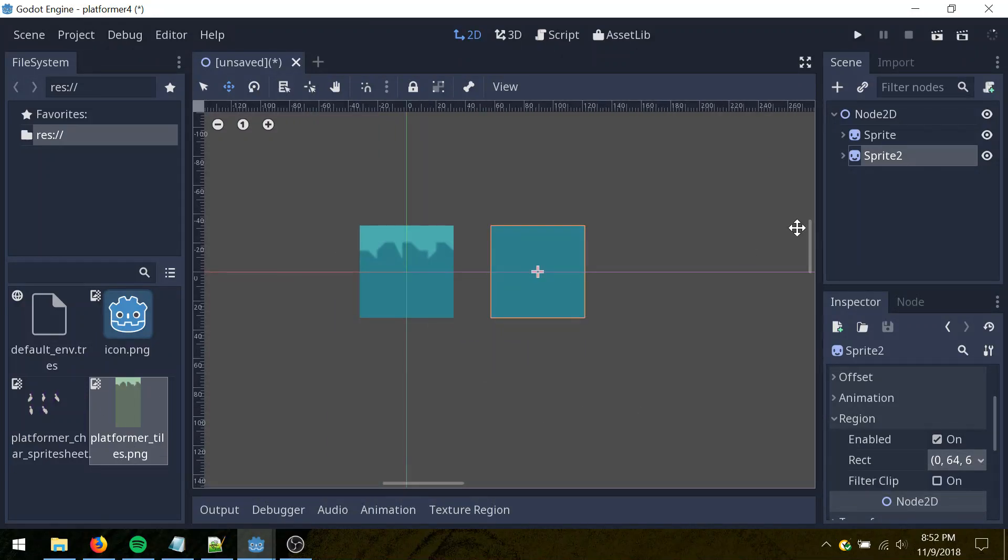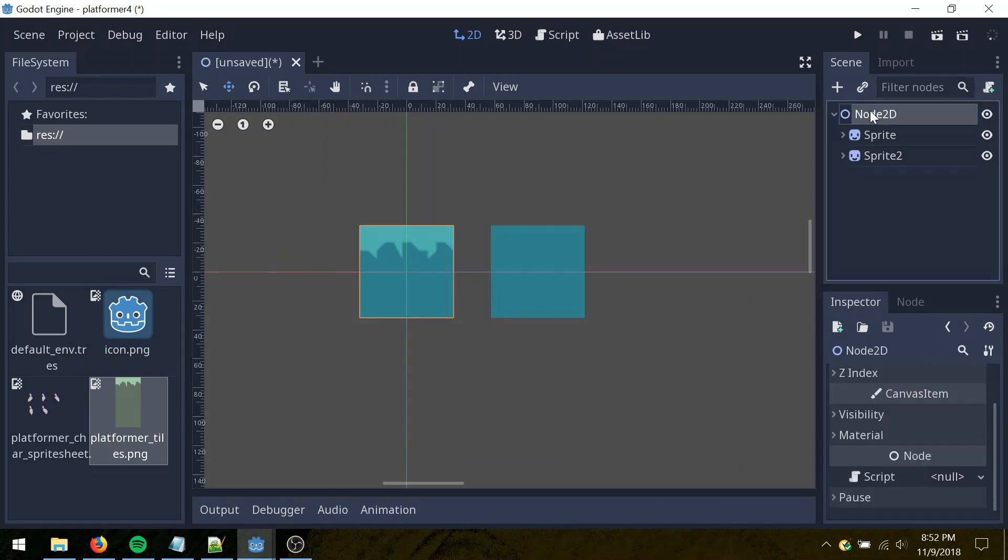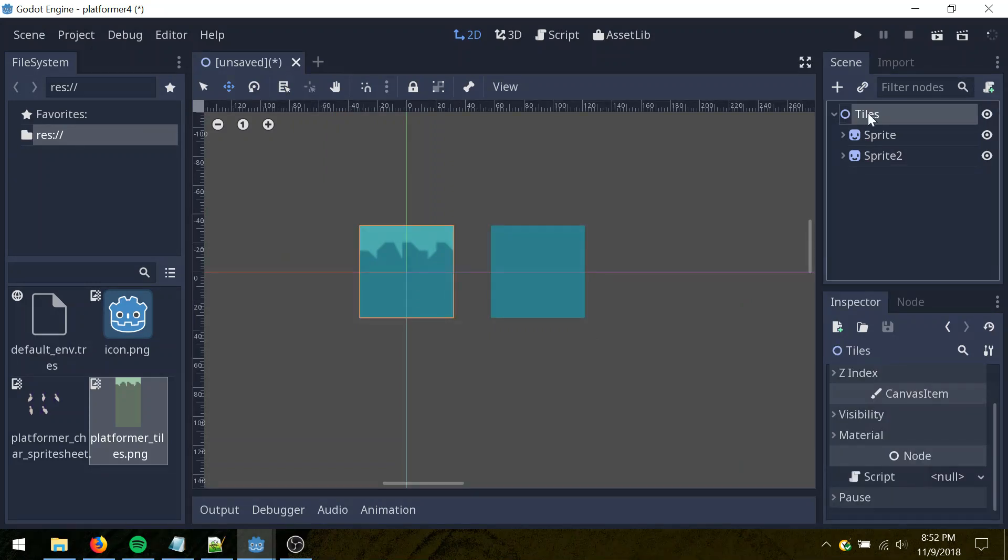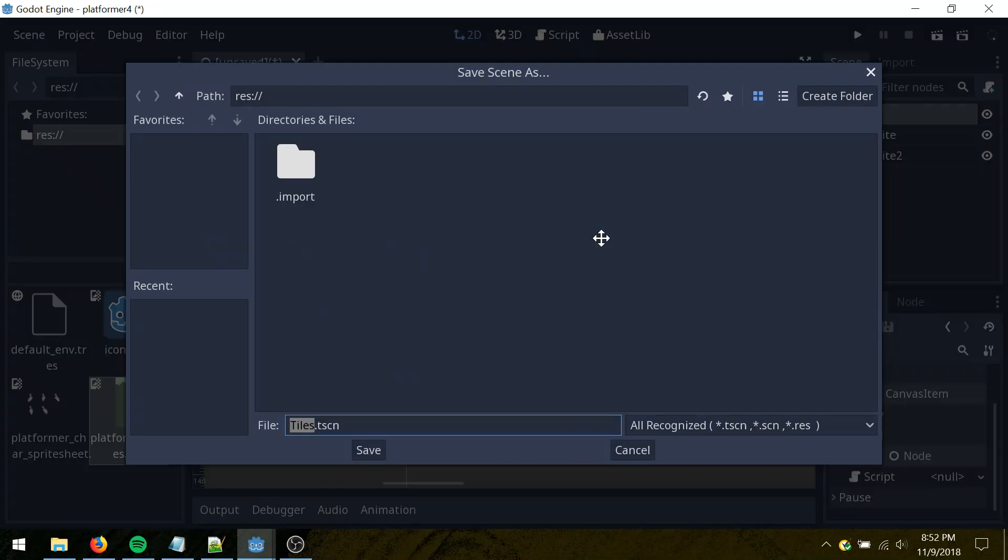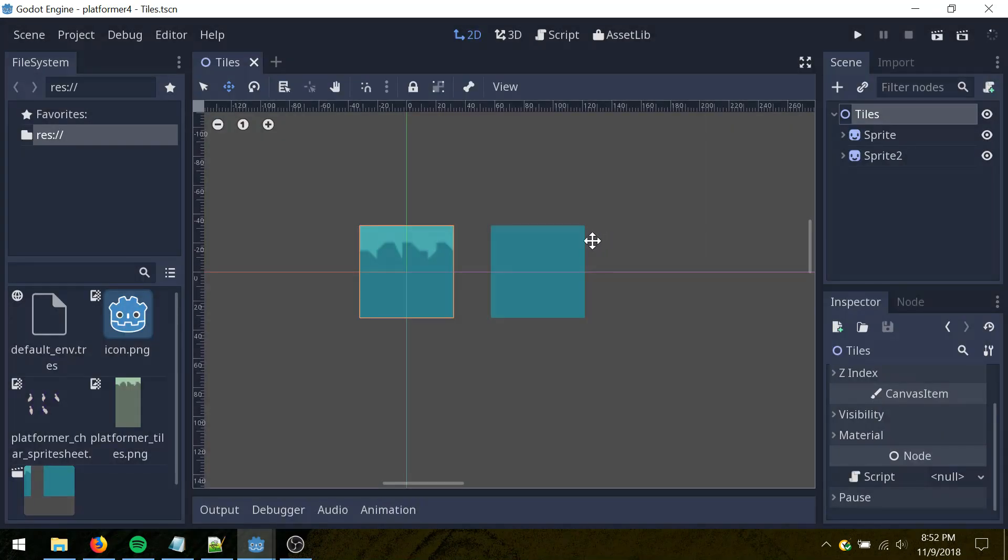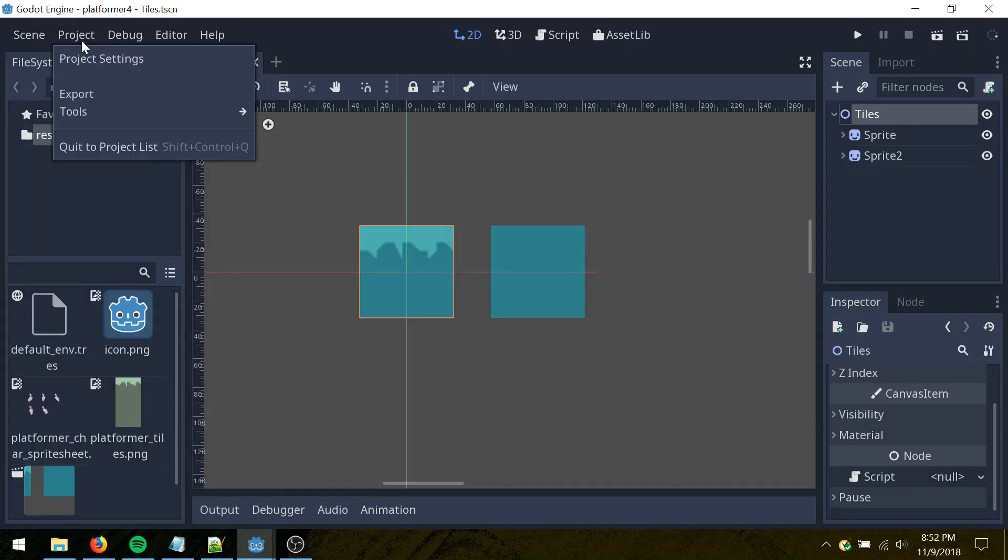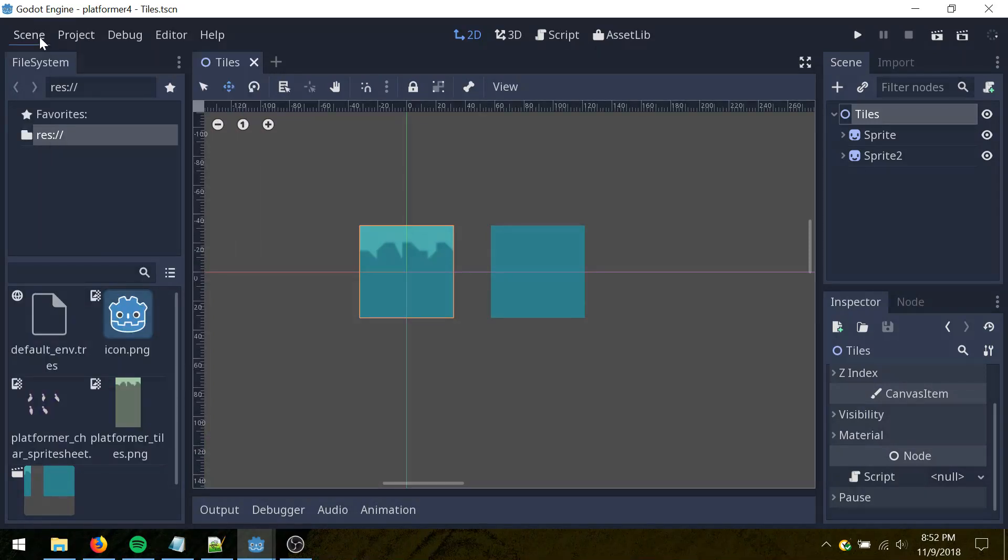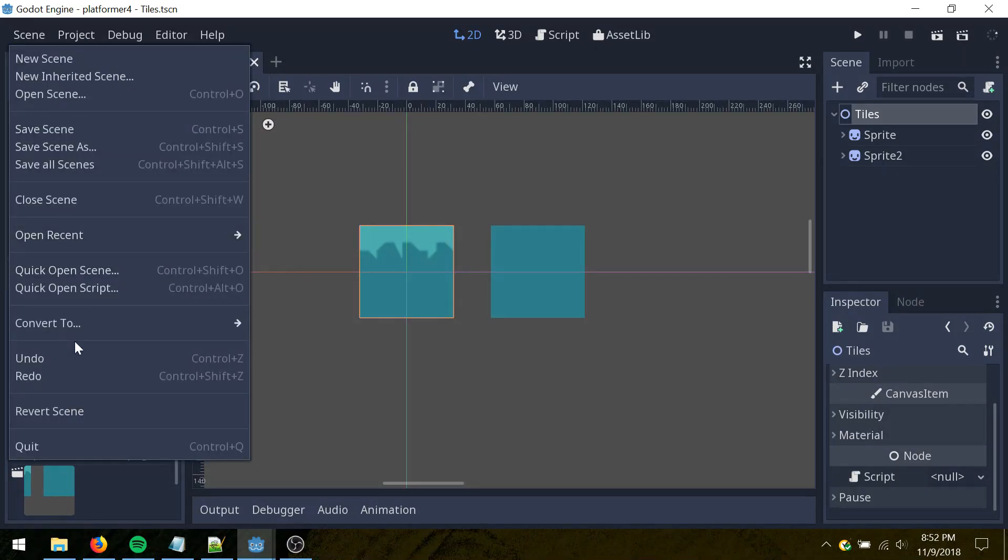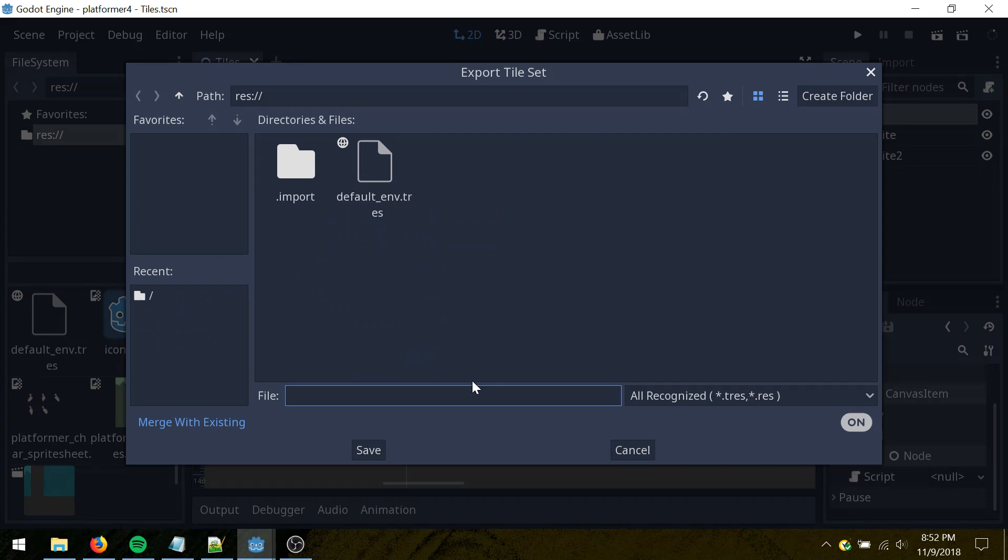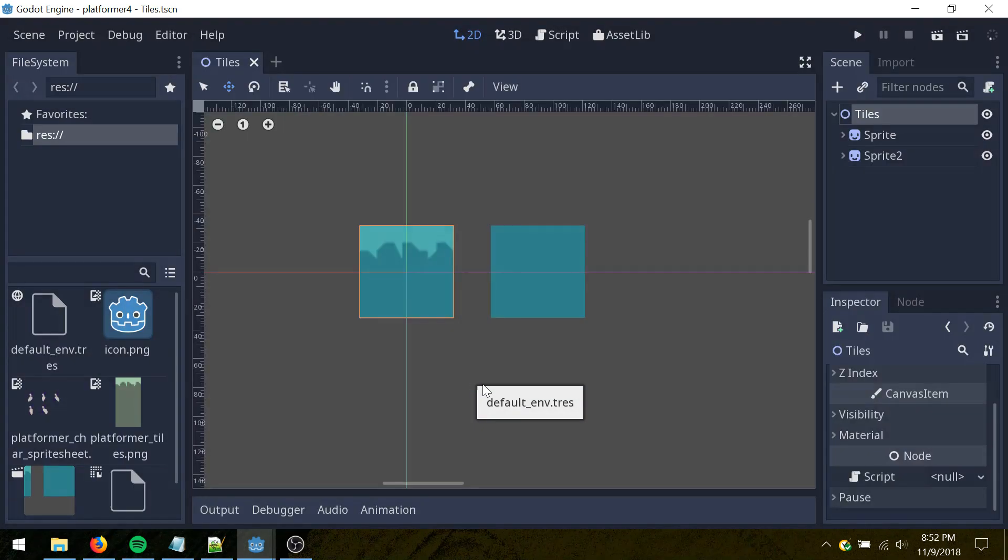I'll name this, double click, rename it to tiles, save the scene. And then I want to export this project, scene, convert to tile set here, just call it tiles.tres here.